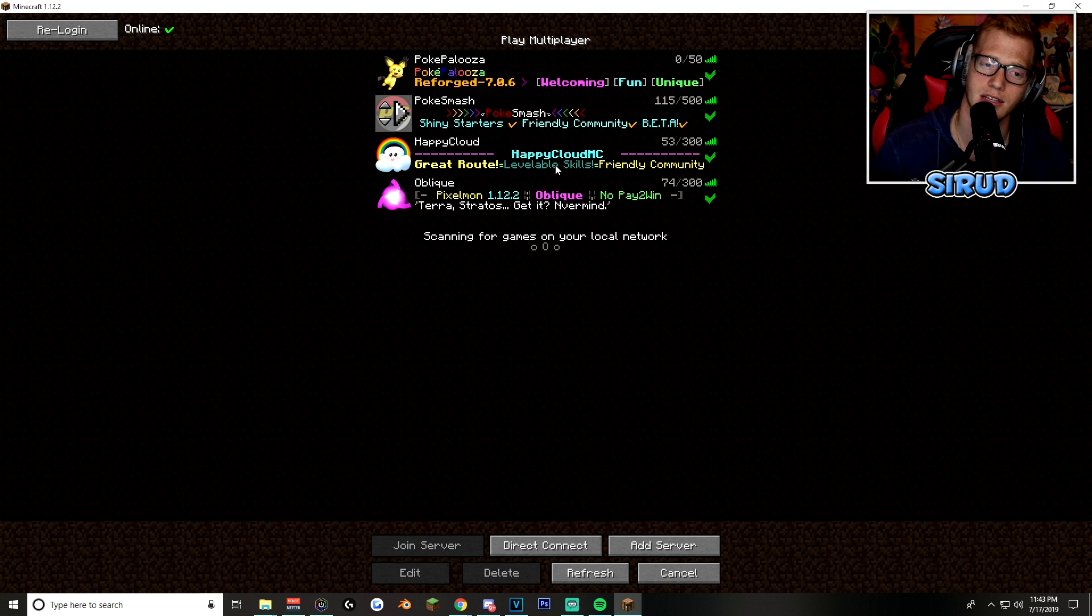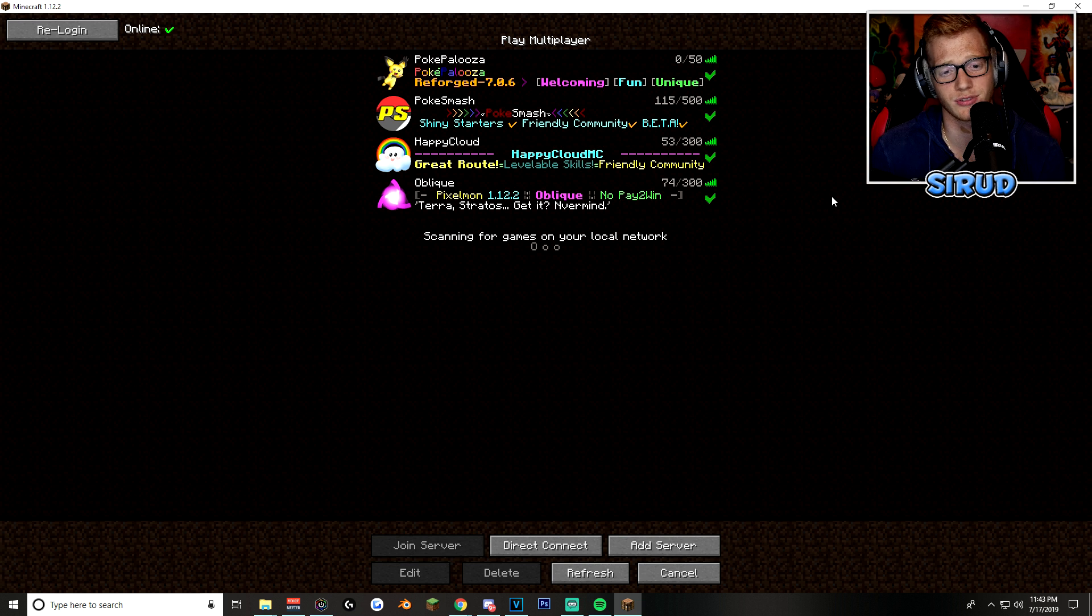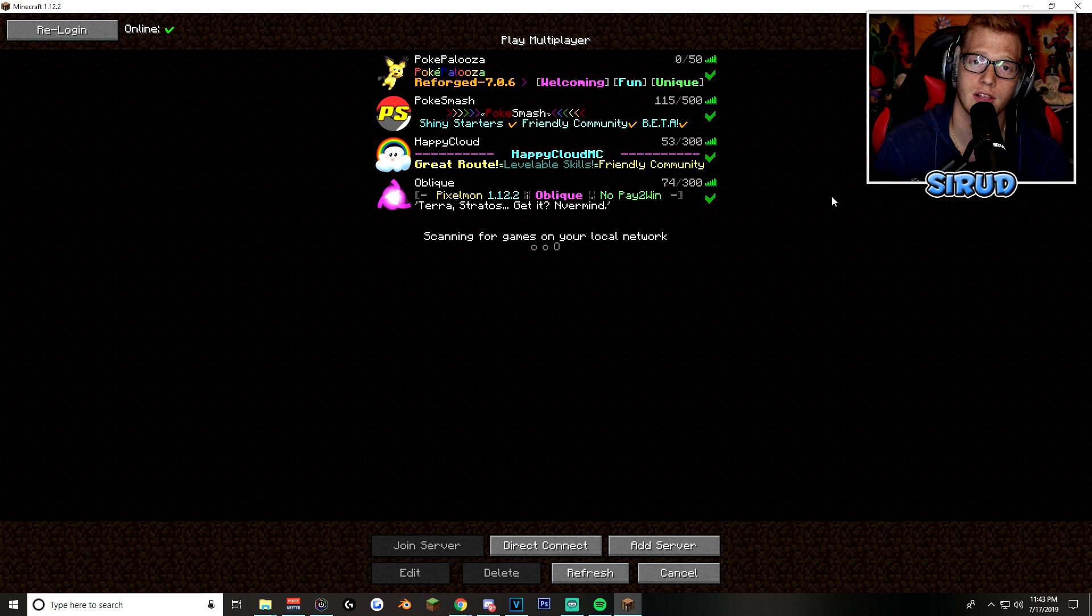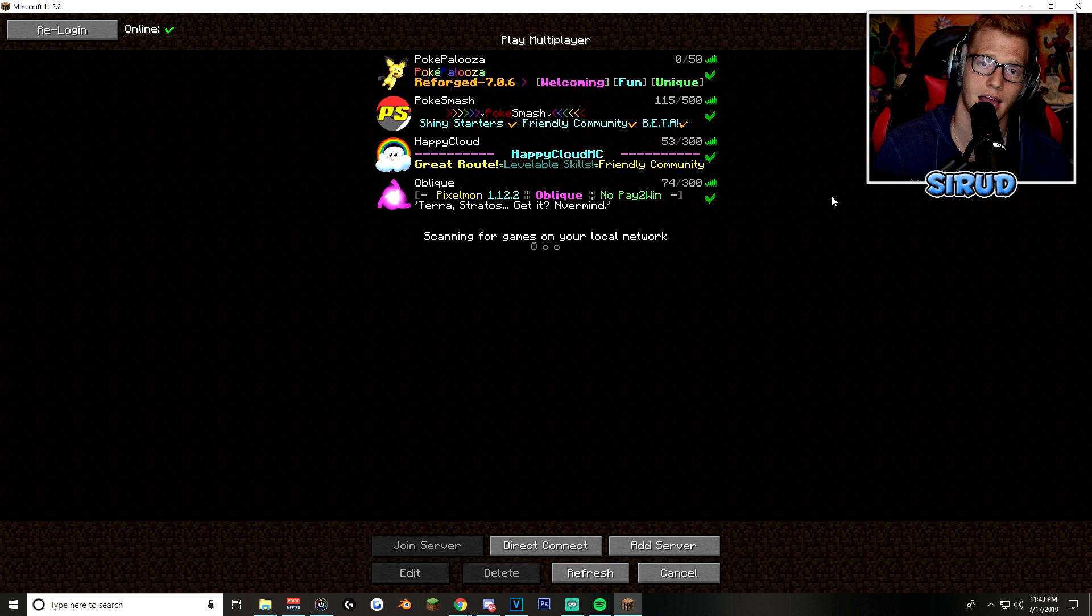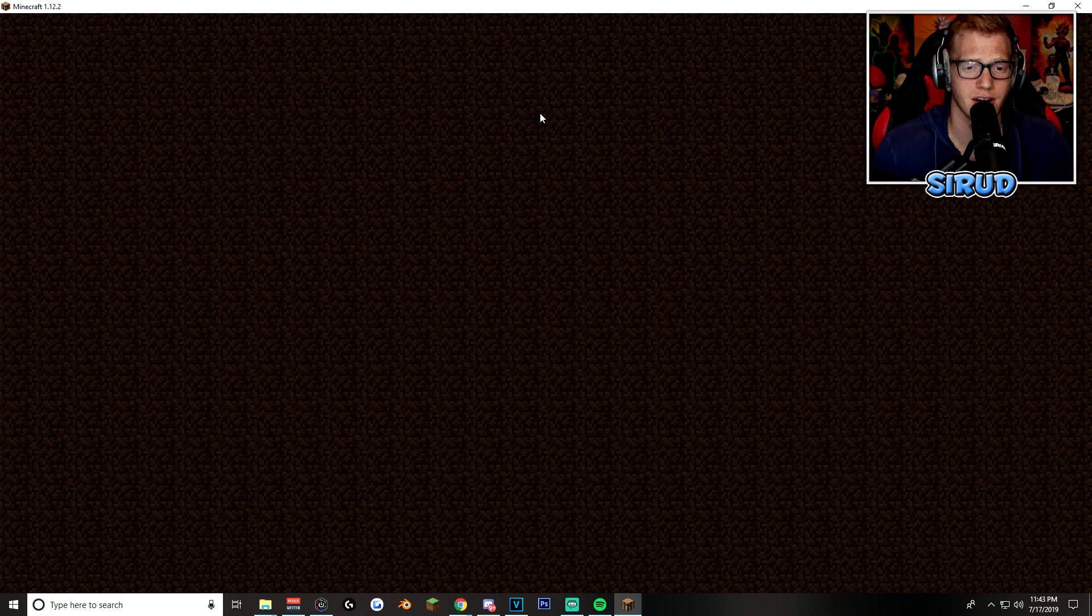But also, if none of these three servers satisfy you, also, Giant, shout out to PokeCentral. That is a fantastically run server and, well, just server in general. So, go check that one out as well. Anyway, we're going to be joining the PokeSmash server.